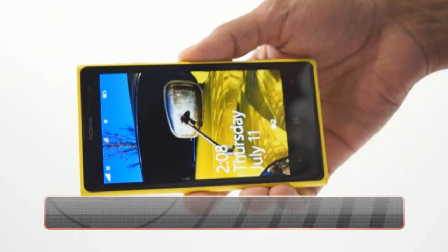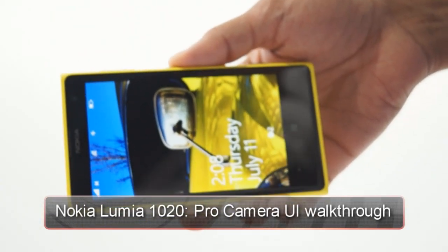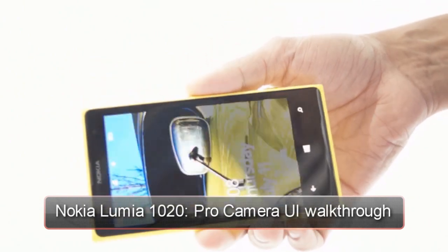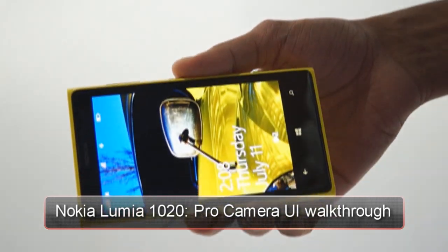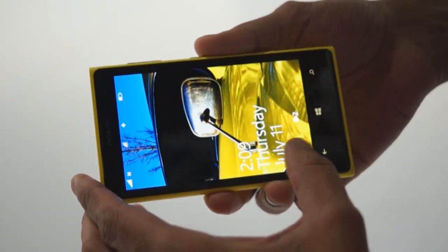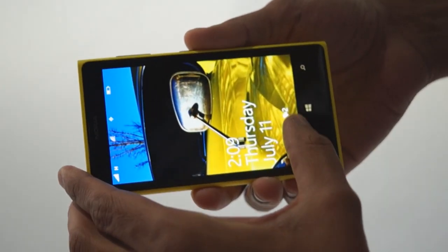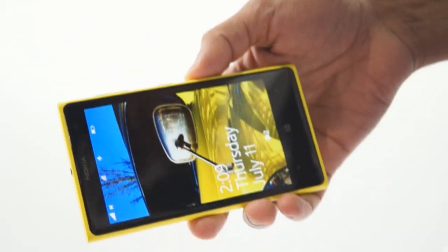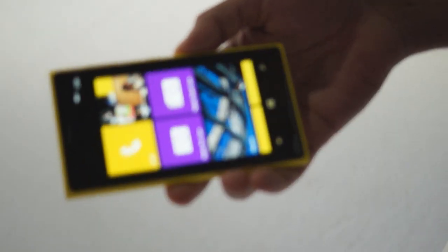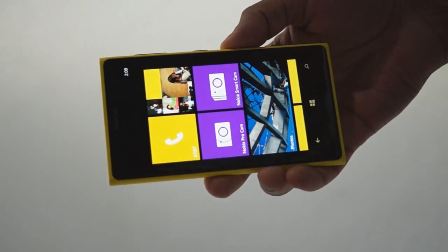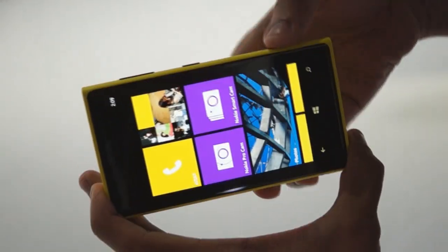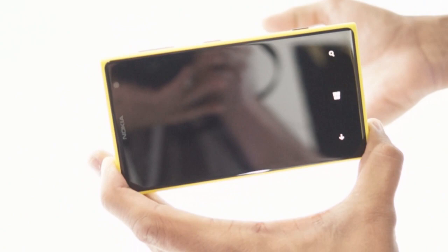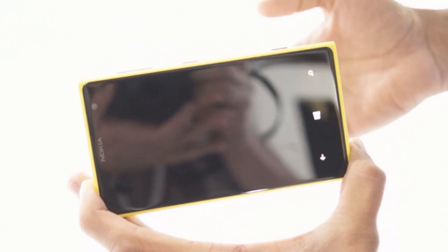We are from the Nokia launch event in New York, and this is the Nokia Lumia 1020. I'm going to walk you through the Nokia Pro Camera, which we announced today. It can be set as the default camera and also as a live tile on your screen. Just press the hardware button to kickstart the Pro Camera.